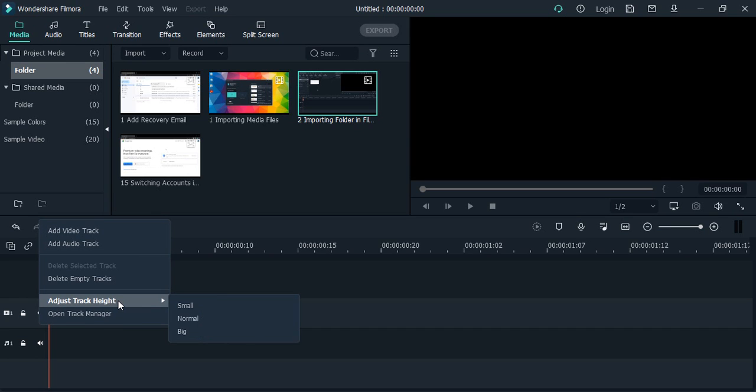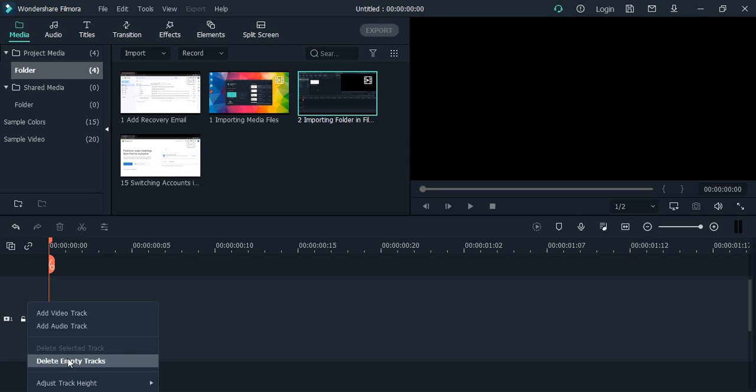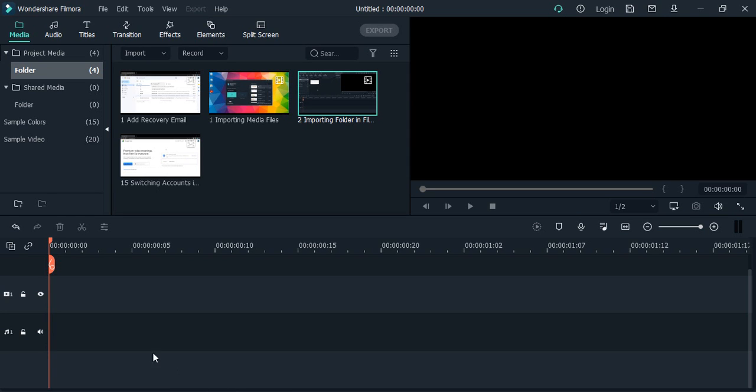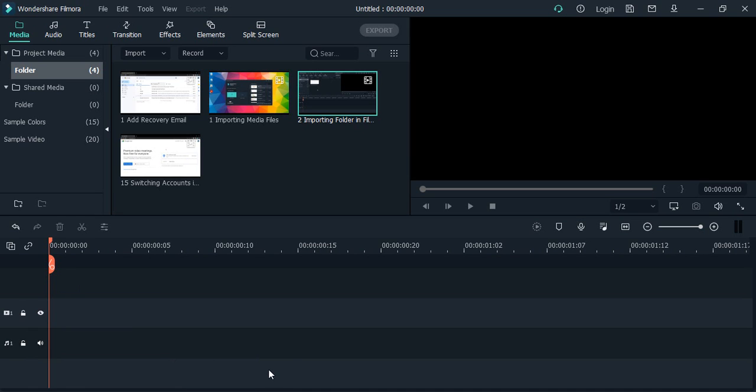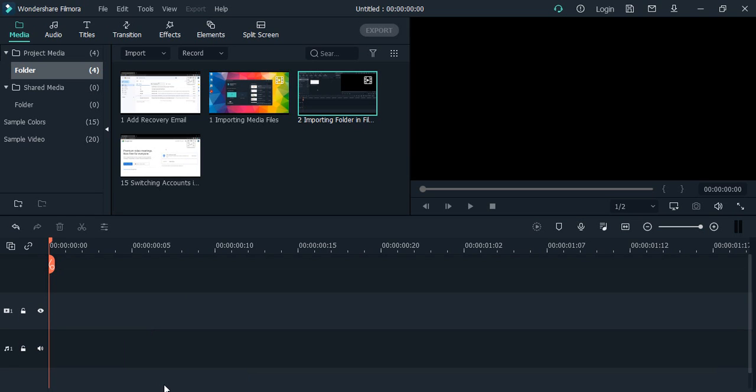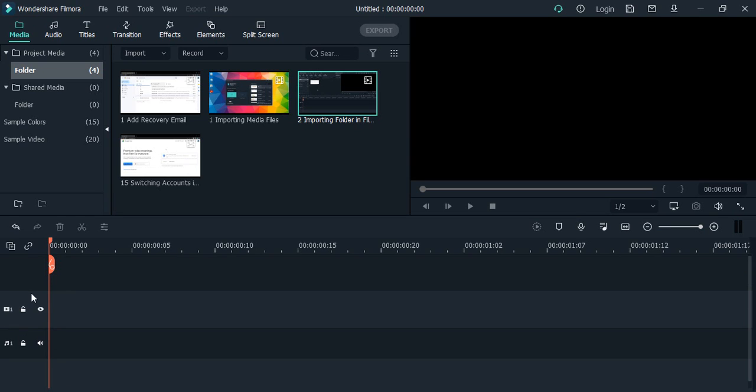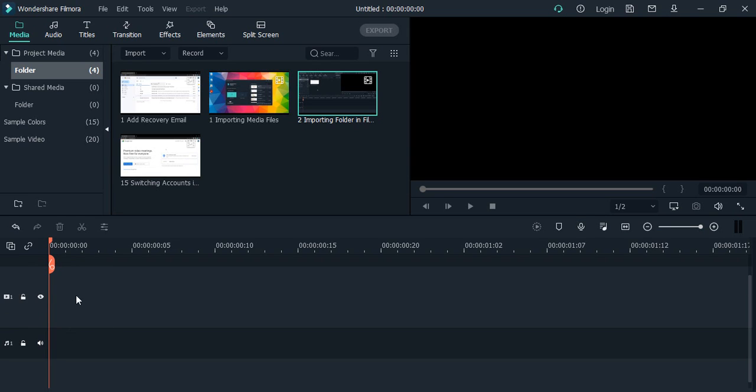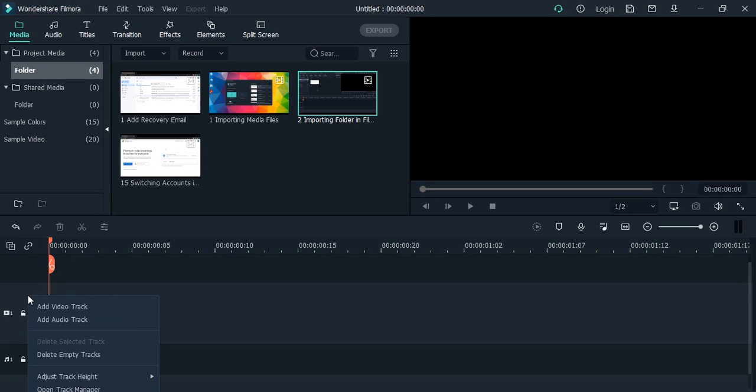Now we have this option to adjust the track height. This is small, normal, and big. If we select big, this is how much vertical space would be taken. If we want, we can select normal or if you want, you can select a small one as well. That's completely up to you how much track height you want to keep, but ideally normal is good. If you want, you can use this dragging icon to adjust the track height as well.